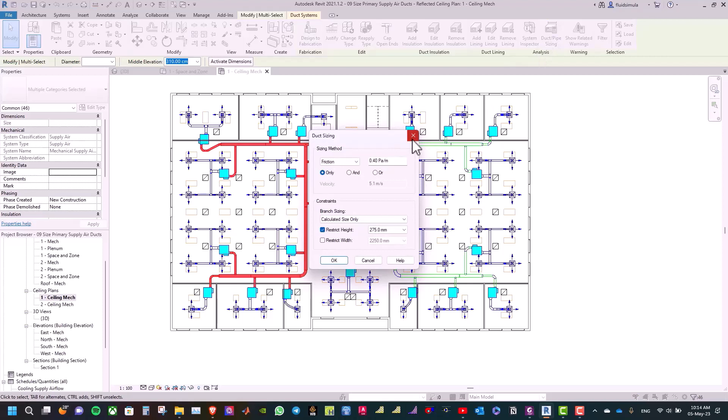We will select the sizing method as velocity, so go to the sizing method and select velocity, and we will set the velocity to 5.1 meter per second.